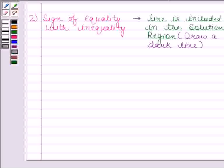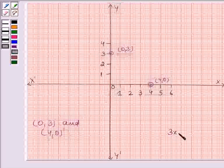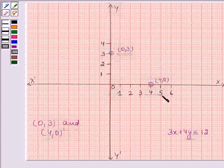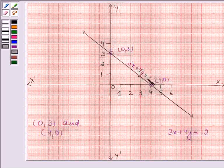According to the second rule, if the sign of equality is also there with the inequality, then the line is included in the solution region and we draw a dark line. In the given question we have 3x plus 4y less than or equal to 12, so the sign of equality is there. Therefore, we join these two points with a dark line, which will be included in the solution region. This line represents the equation 3x plus 4y equals 12.